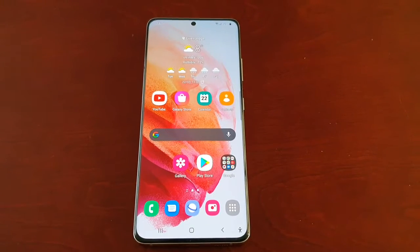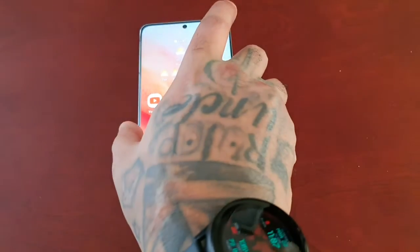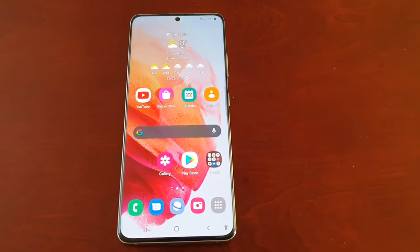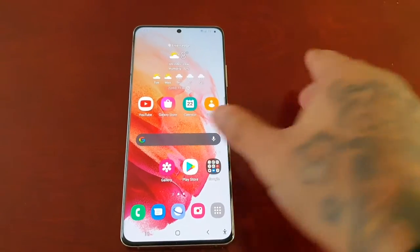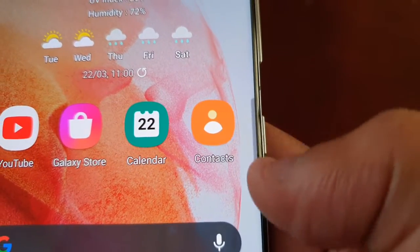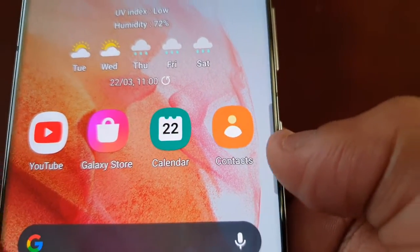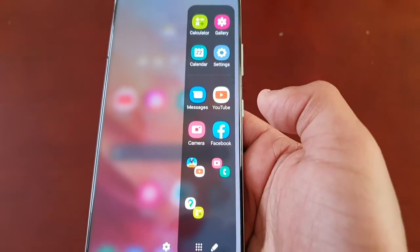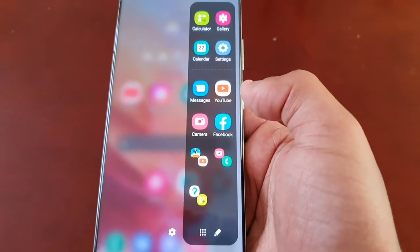It's your boy the Android Doctor back again with another video. I'm here with the Samsung Galaxy S21 Ultra. In this video I'm going to show you how to customize the edge panel. This is the same method for the S21, S21 Plus, and the Ultra. On the right hand side of the display's edge you will see a transparent handle, and if you swipe inwards it will open up the edge panel. By default there's only one edge panel.